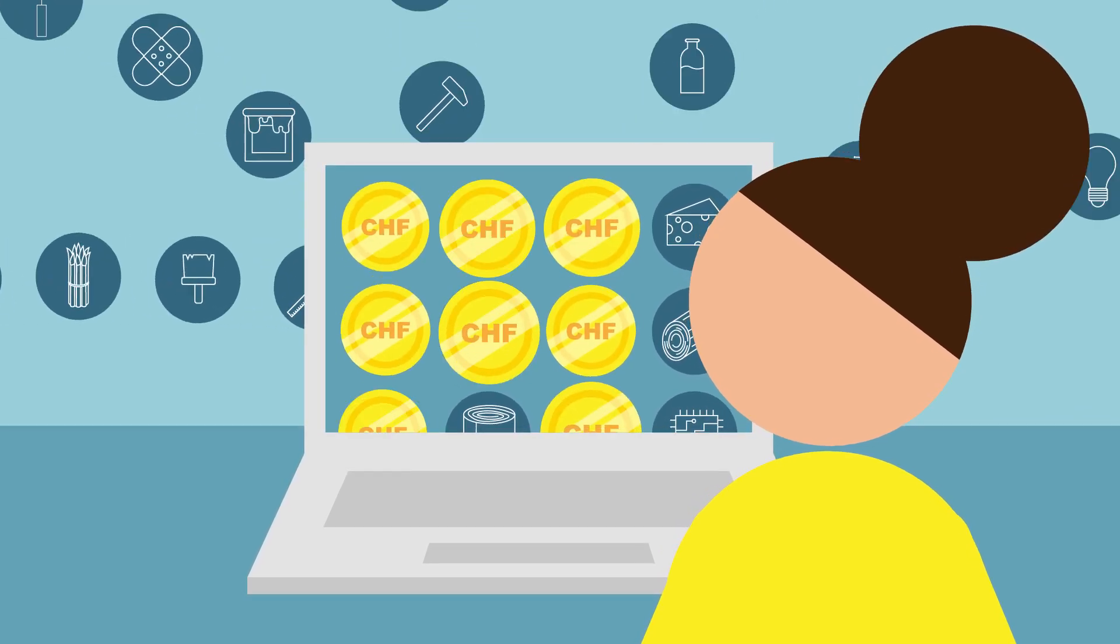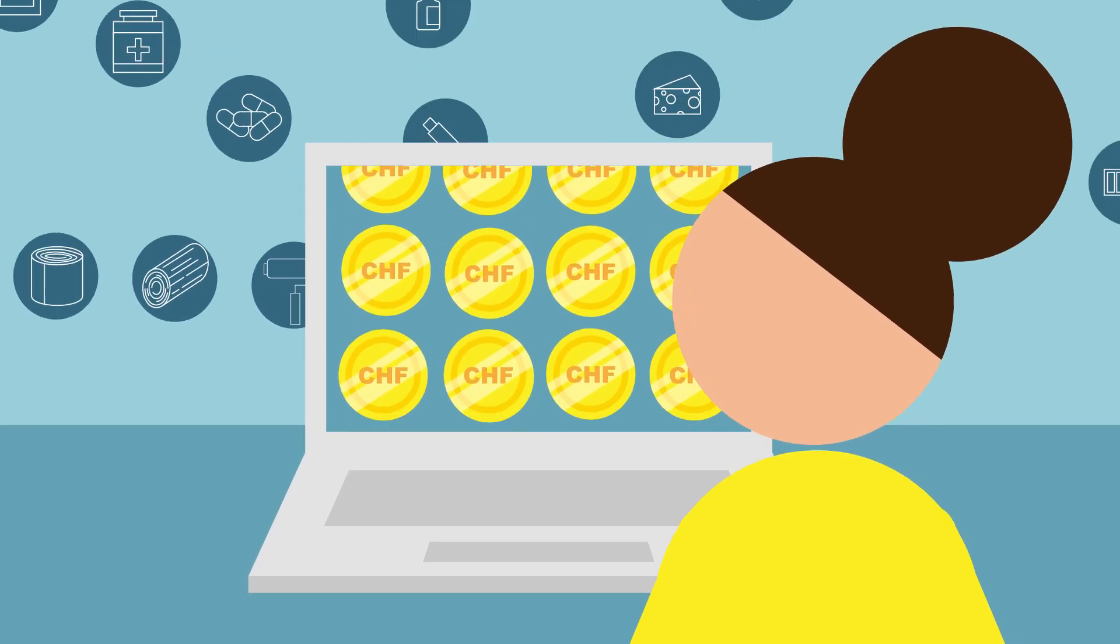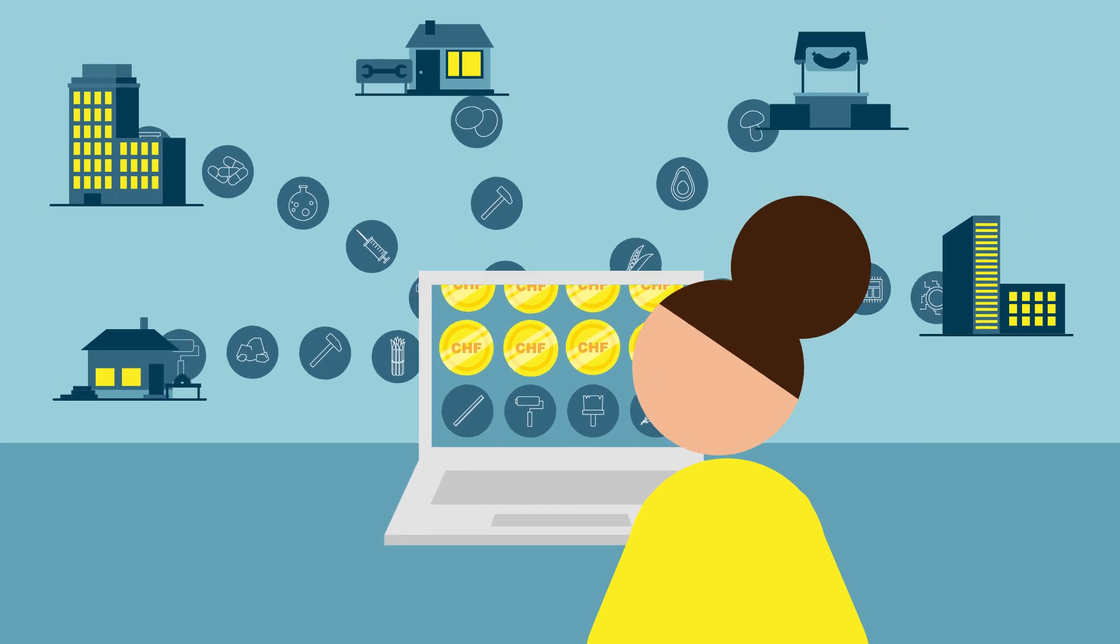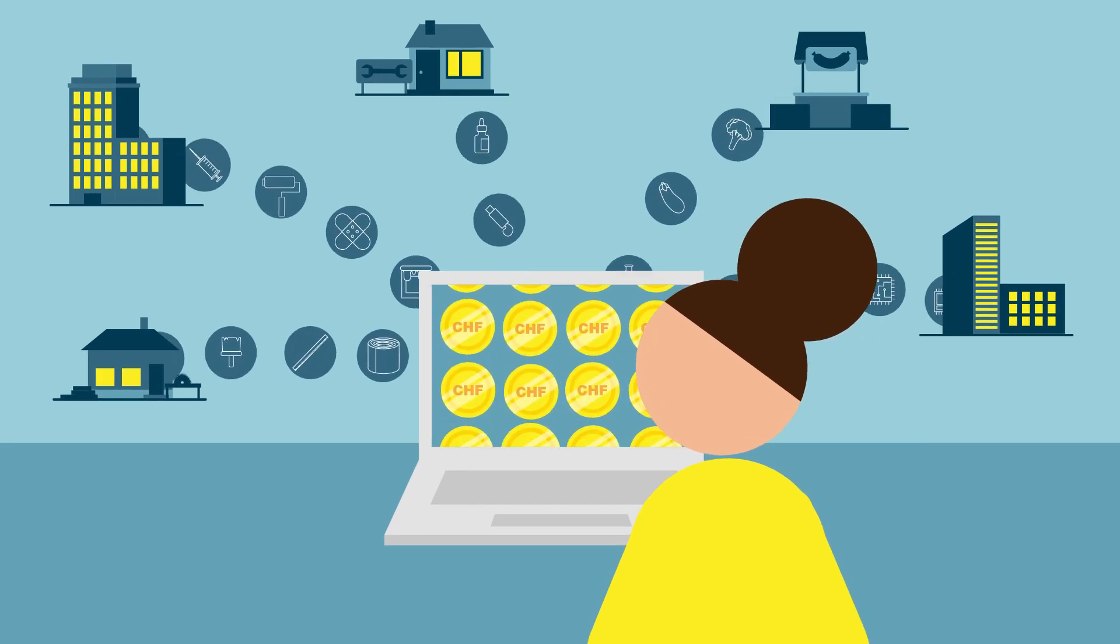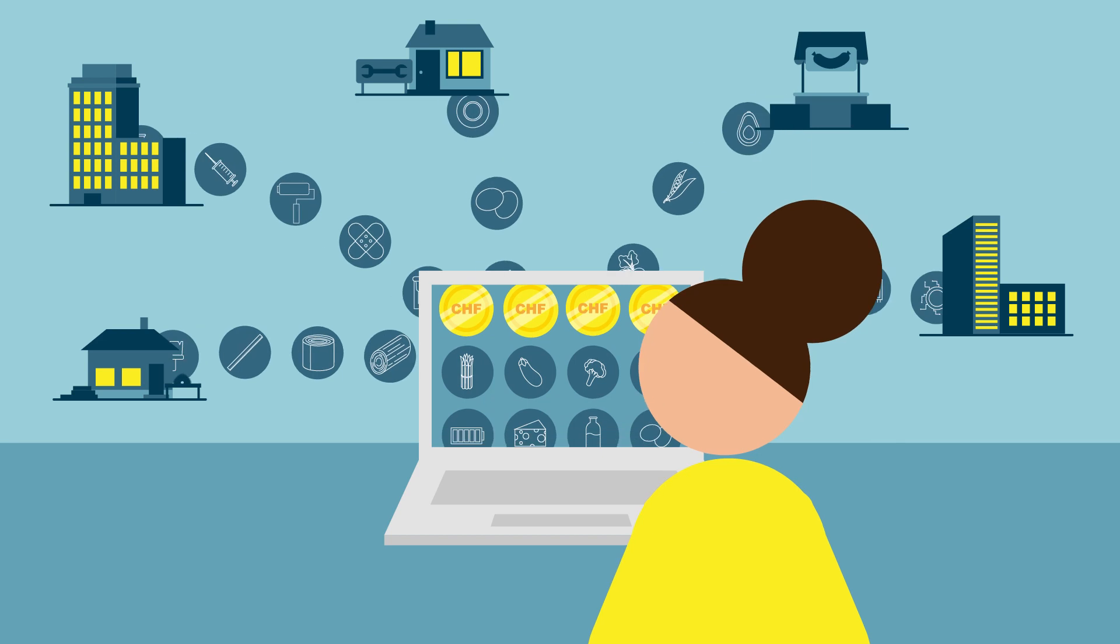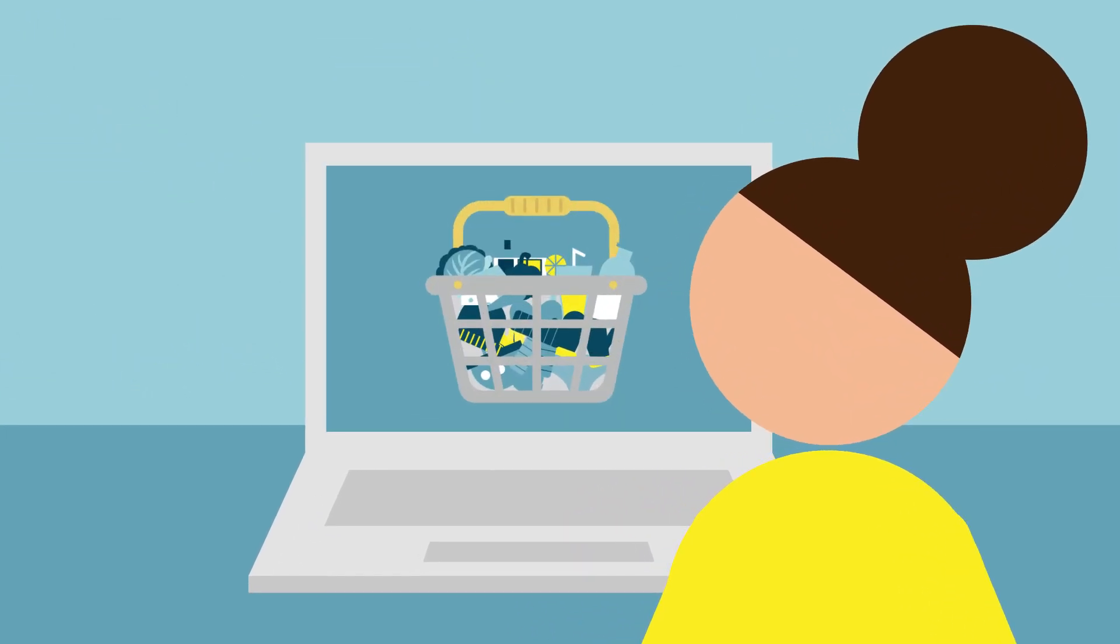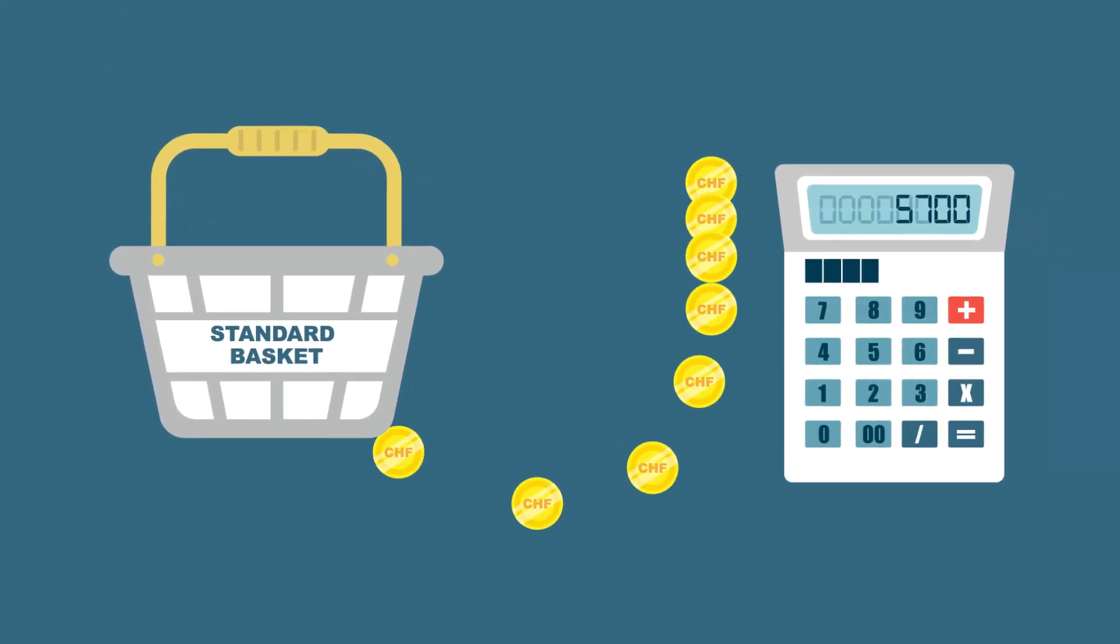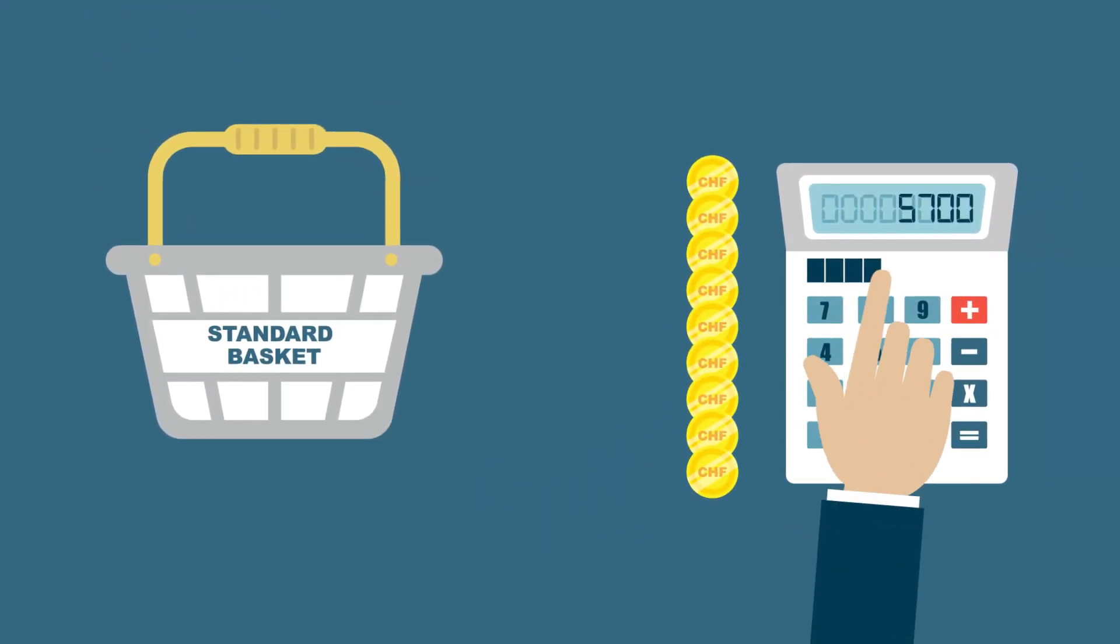Prices are collected from property management companies, energy distributors, major retailers, or small shops such as bakeries or butchers. Using the approximately 100,000 prices collected, the FSO calculates the total value of the basket.